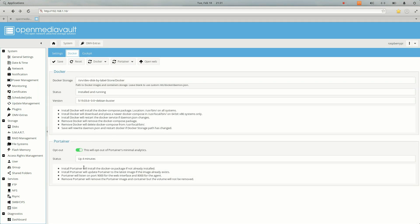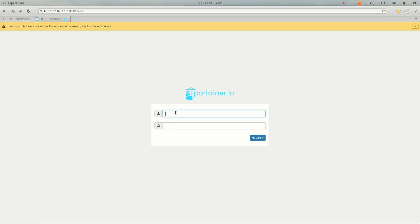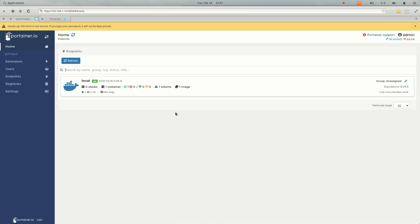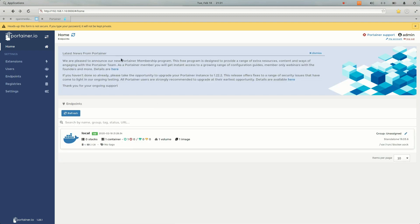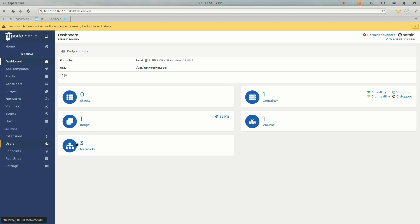Let's go ahead and login. Once you logged in, you will see interface like this. What you need to do is just click on this option and you will see here that we have one image and three networks are connected, one container, one volume, and you will see all the listings here.